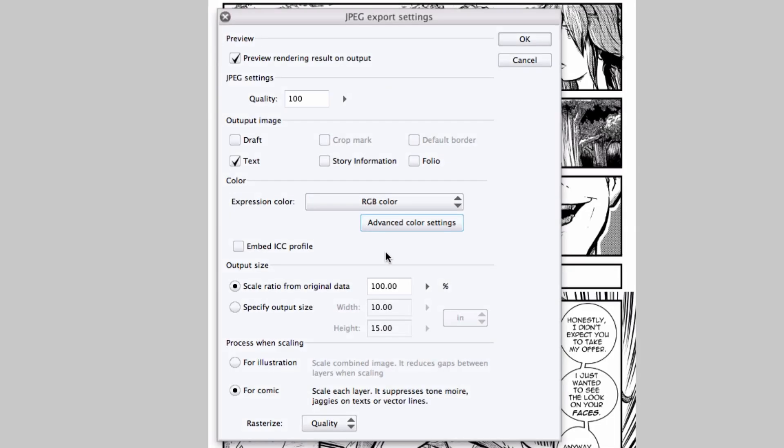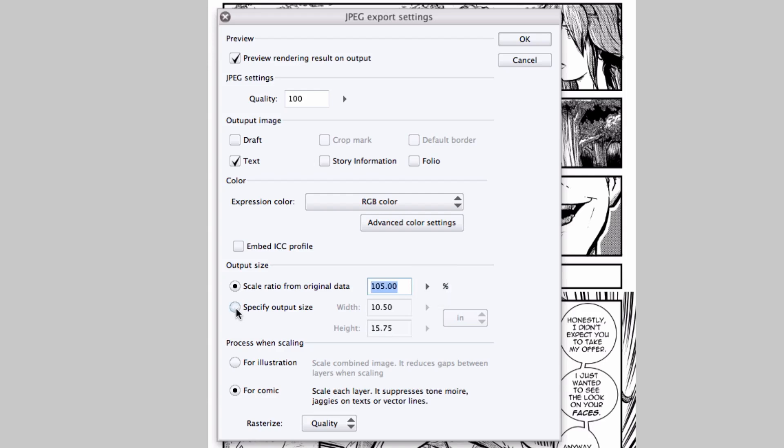Next up, I can set up the size or scale ratio of the page, either by percentage, by either entering a value manually in the text box or using the slider here, or I can specify an output size by checking this radio button and entering in a width and height according to whatever unit of measurement I would like.